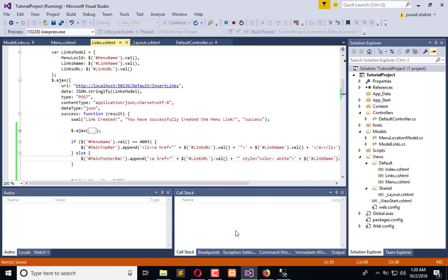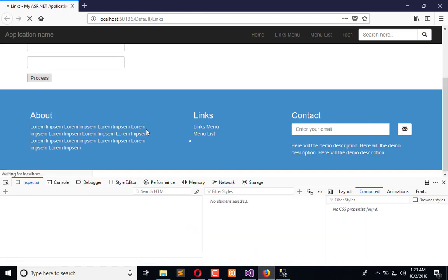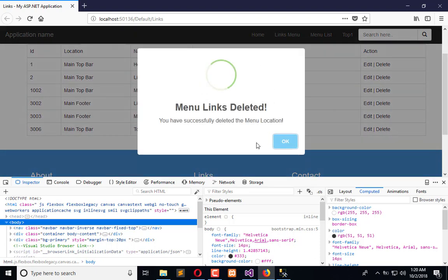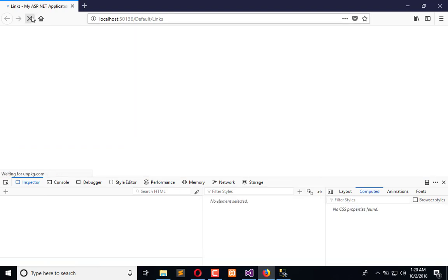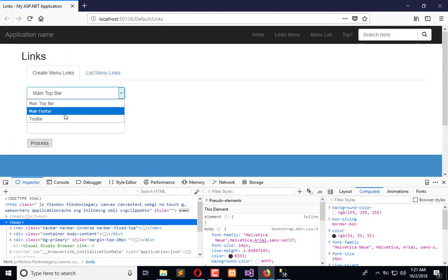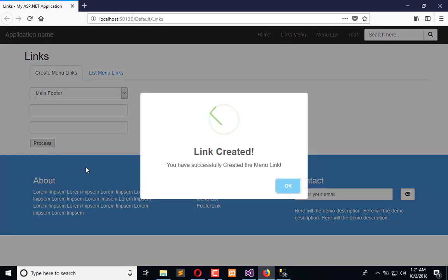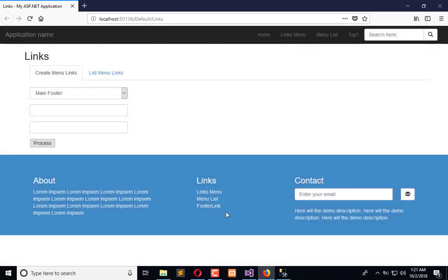Refresh the application, remove the existing record from the footer, and refresh again. Now select the footer and click process — the footer link is added correctly. I hope you like this video tutorial on dynamic footer. If you have any questions, please ask us, and don't forget to subscribe to the Engineering Projects YouTube channel. Take care, bye bye.